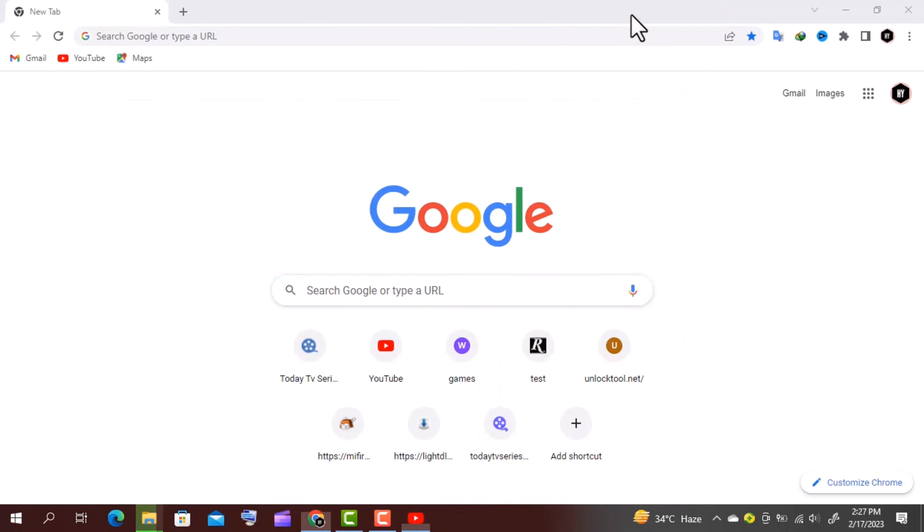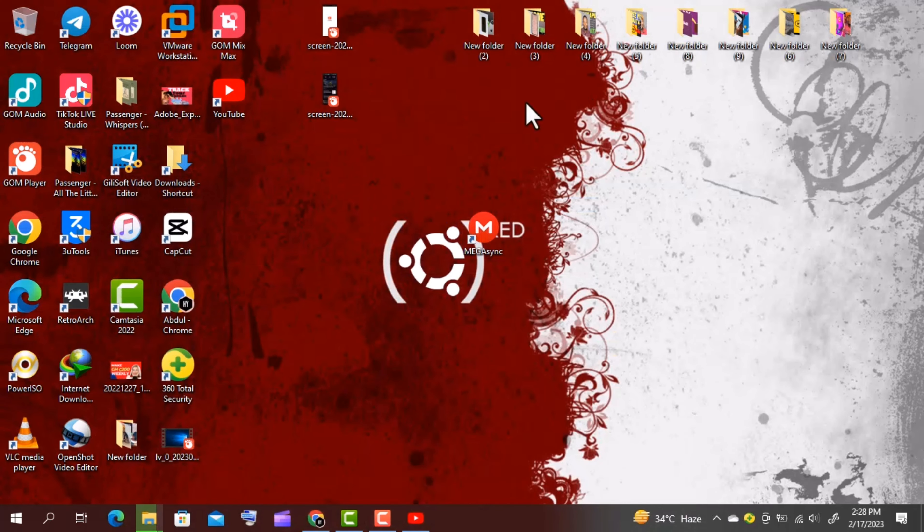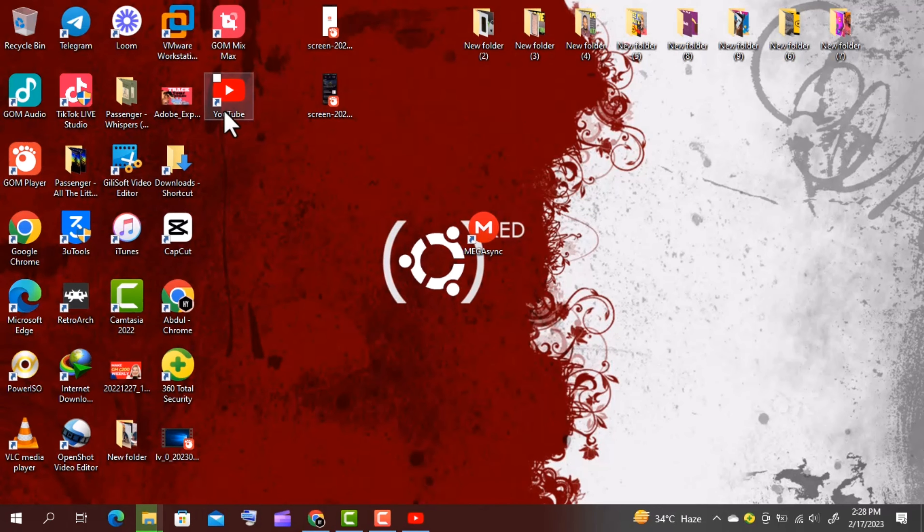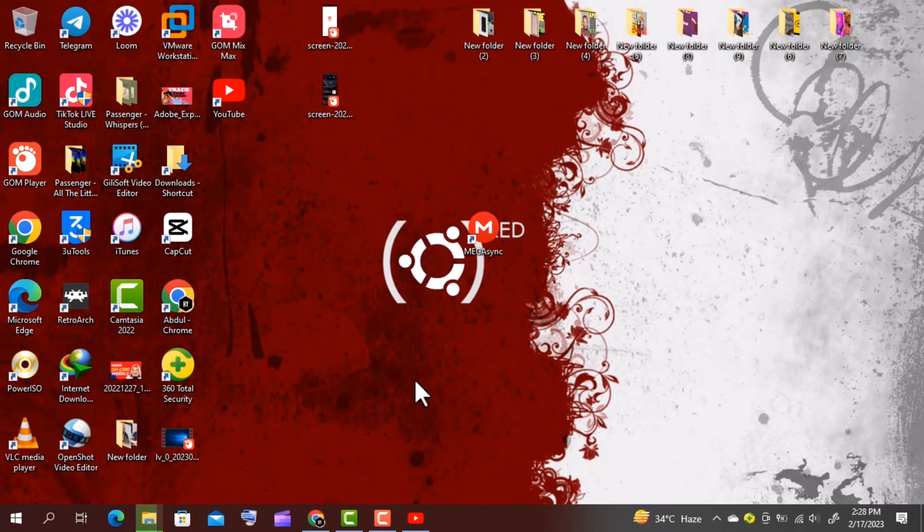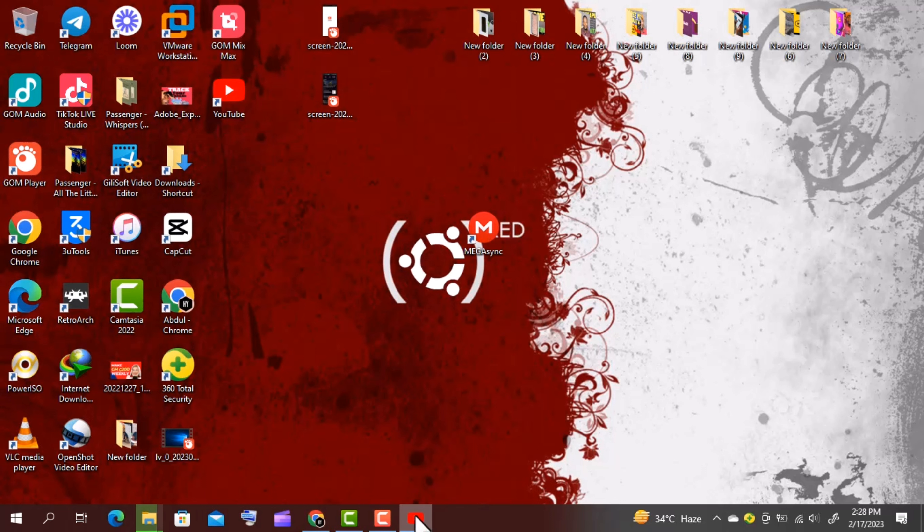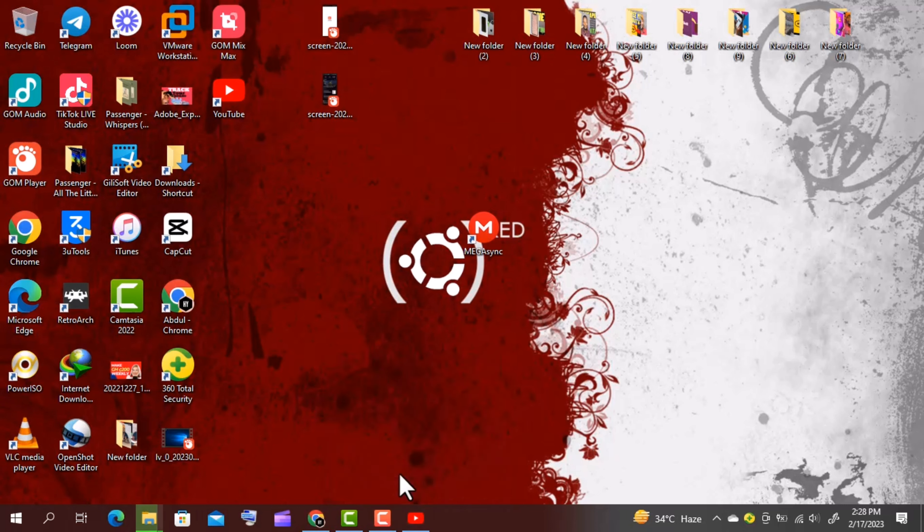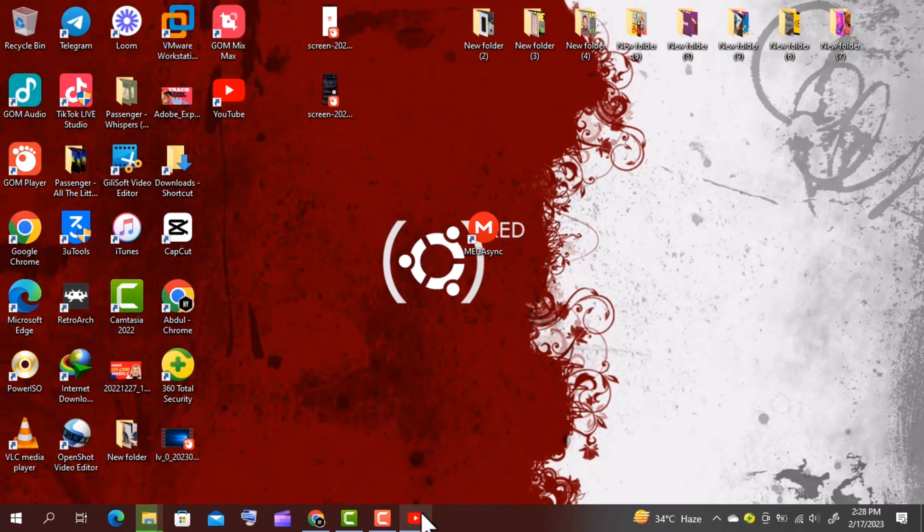So let me close all the windows or minimize it. Now here's the YouTube icon. So with this you can click on the taskbar and pin to taskbar. Then YouTube will be pinned to the taskbar.